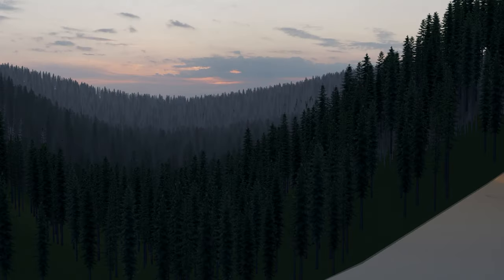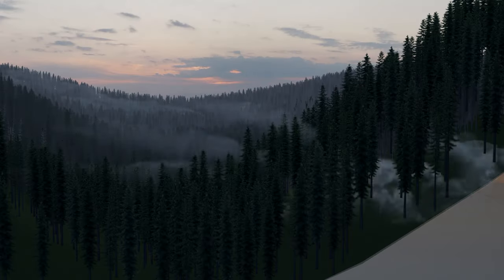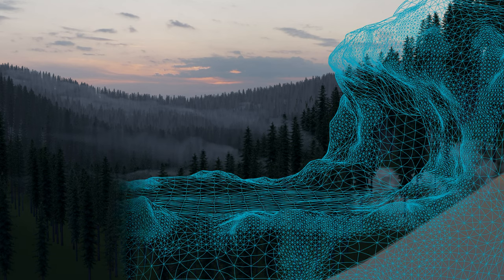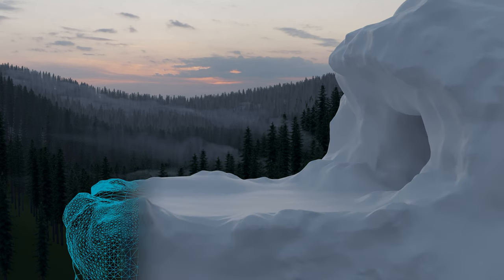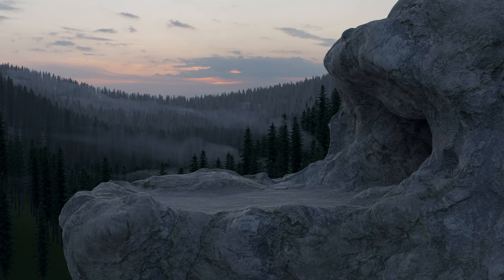The prehistoric world was built in the free 3D software Blender, which we used for the first time for a professional project.